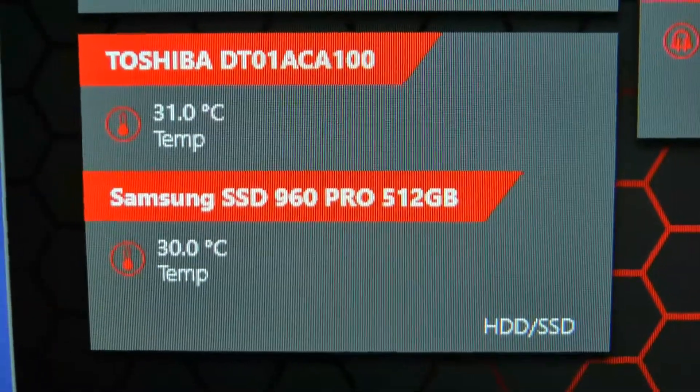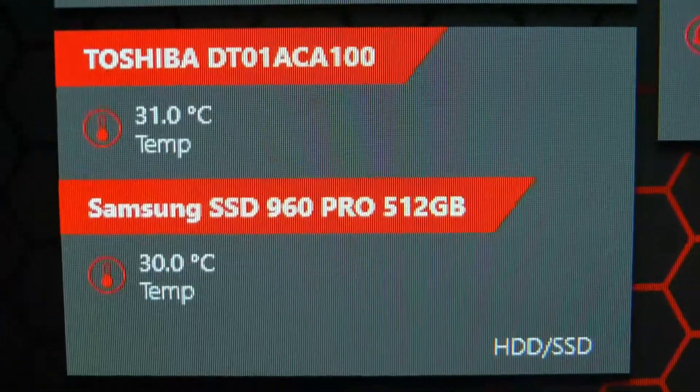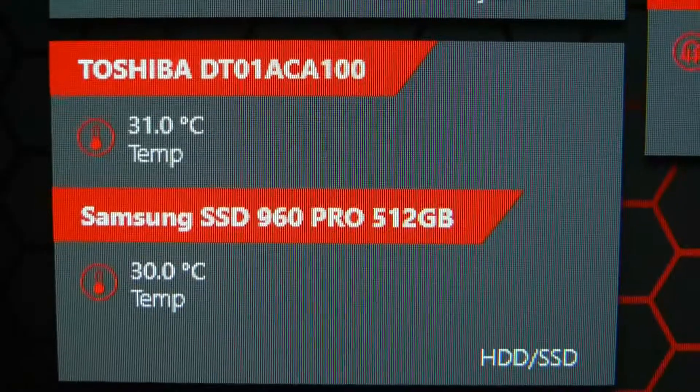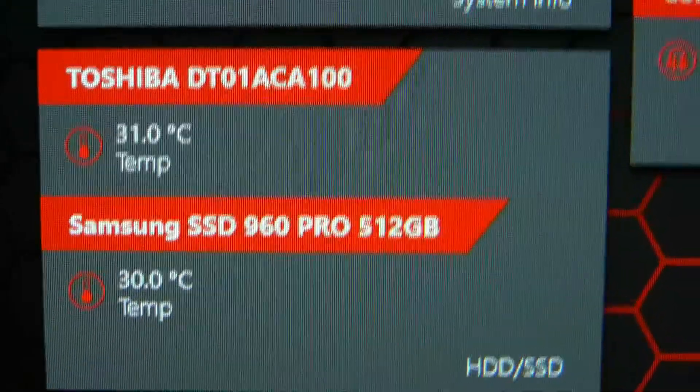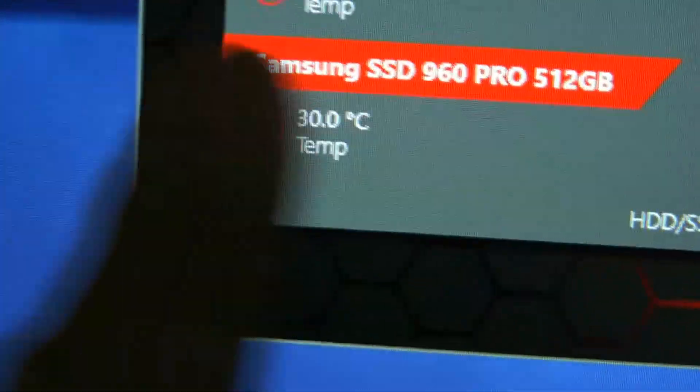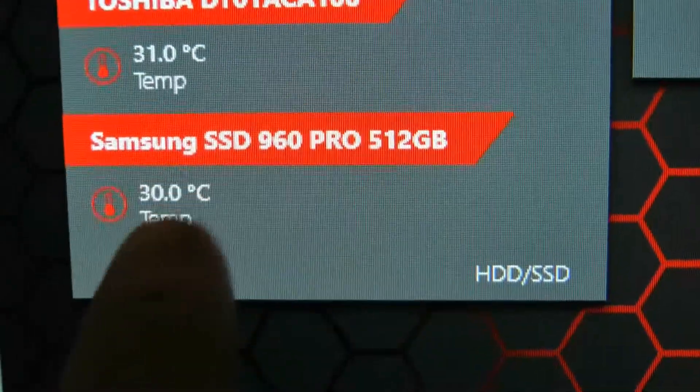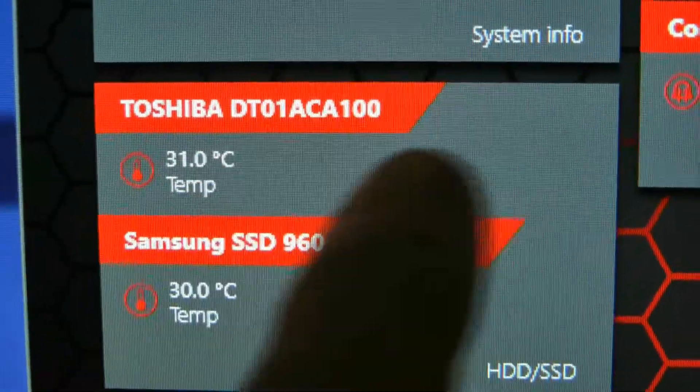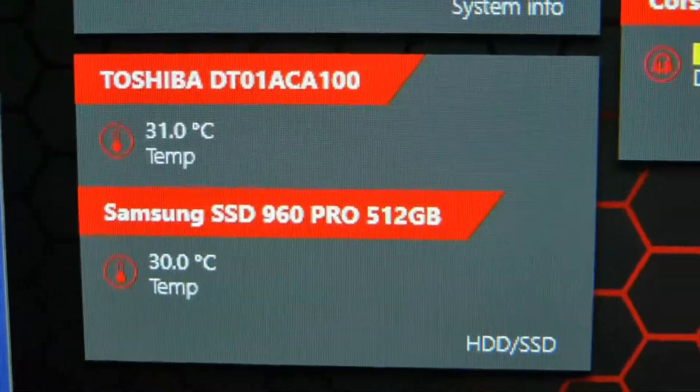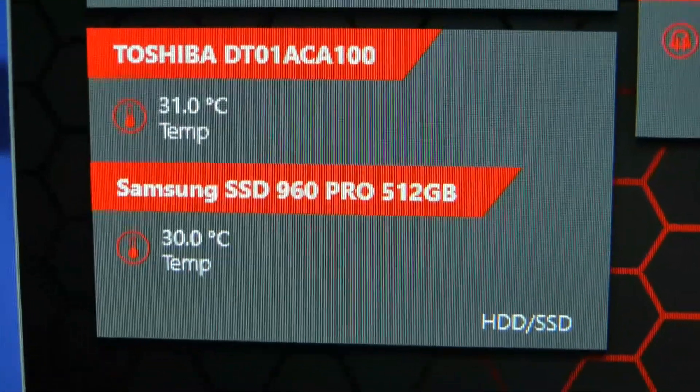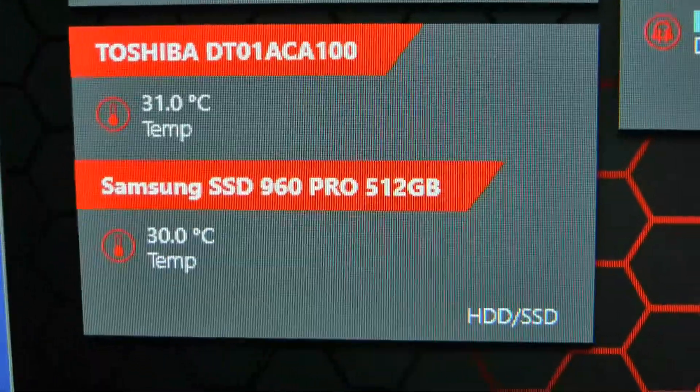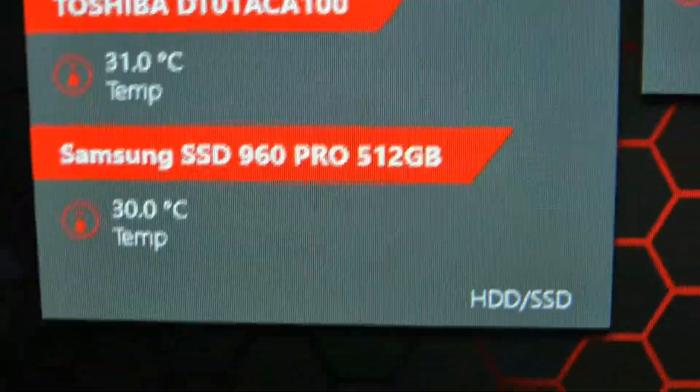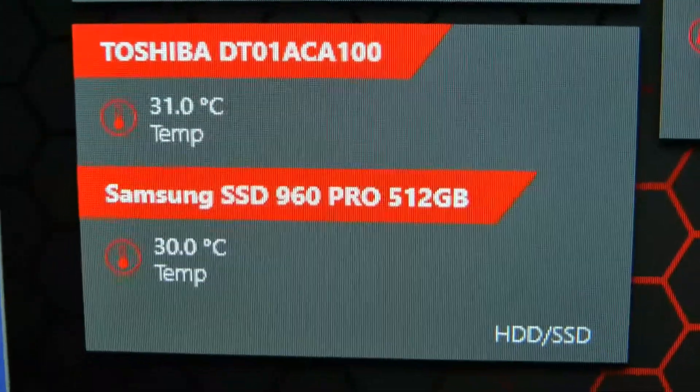Hey guys, today I want to show you something. As you're looking here, you can see a Samsung drive at the bottom at 30 degrees Celsius and the top one at 31. The top Toshiba is a regular 7200 RPM desktop hard drive.